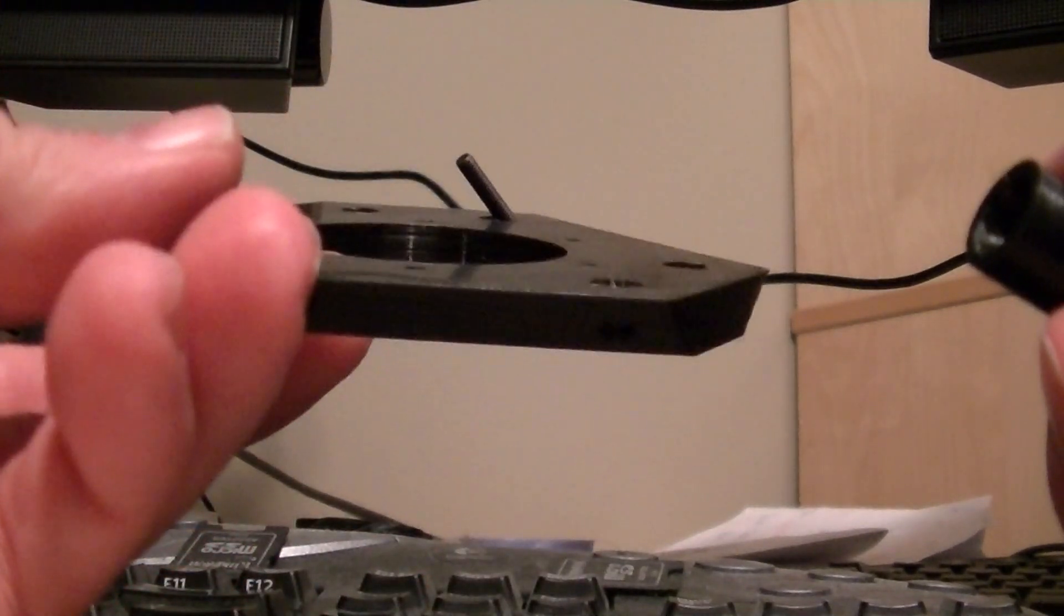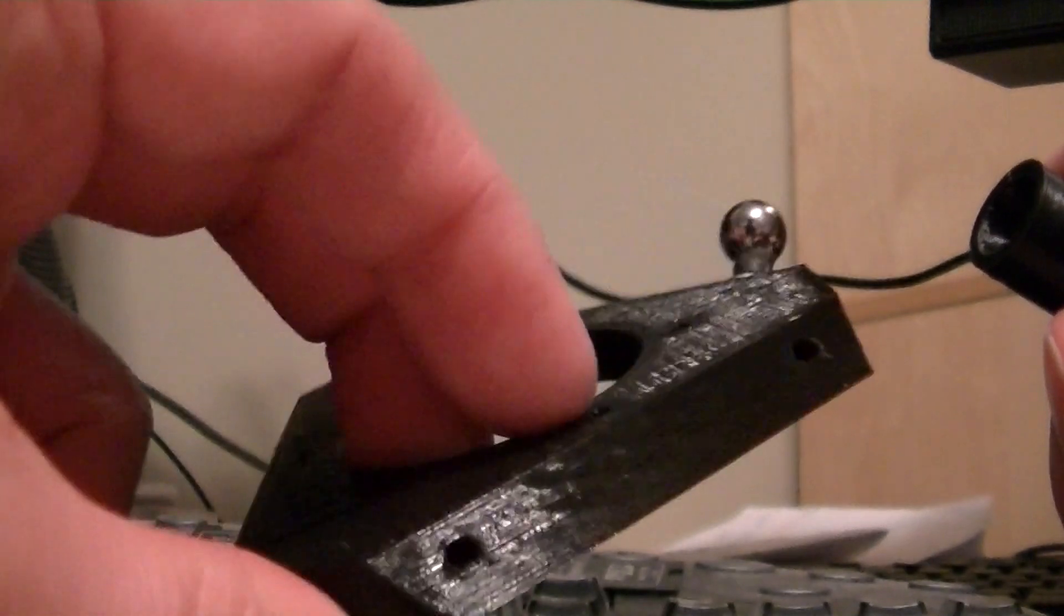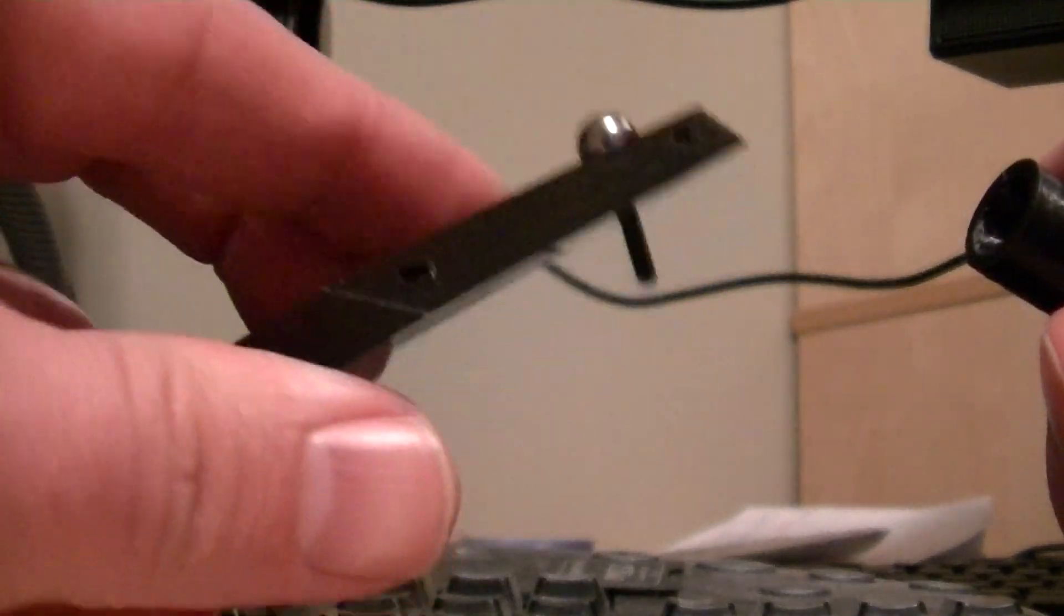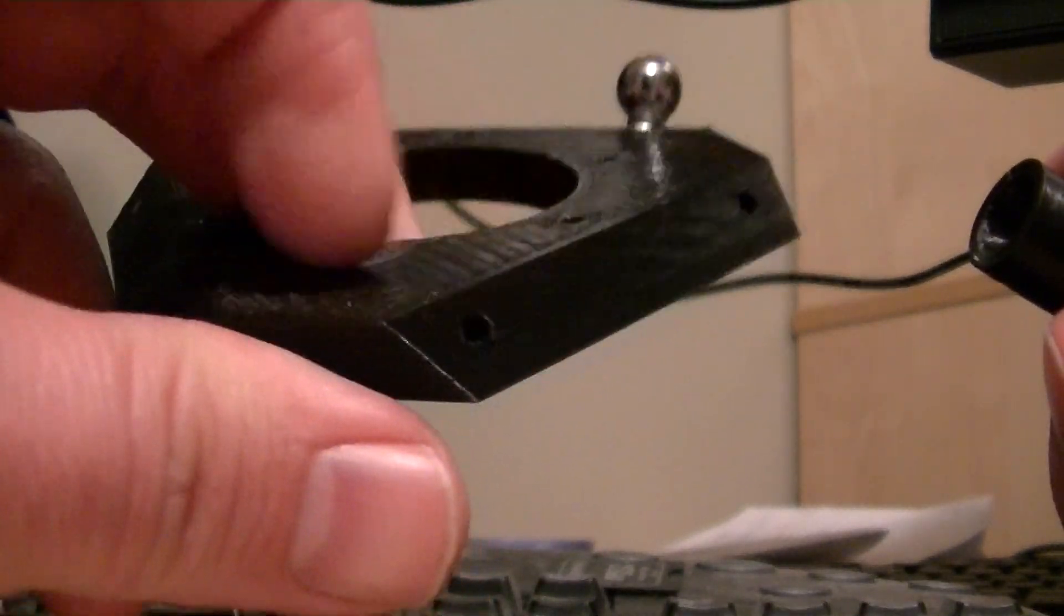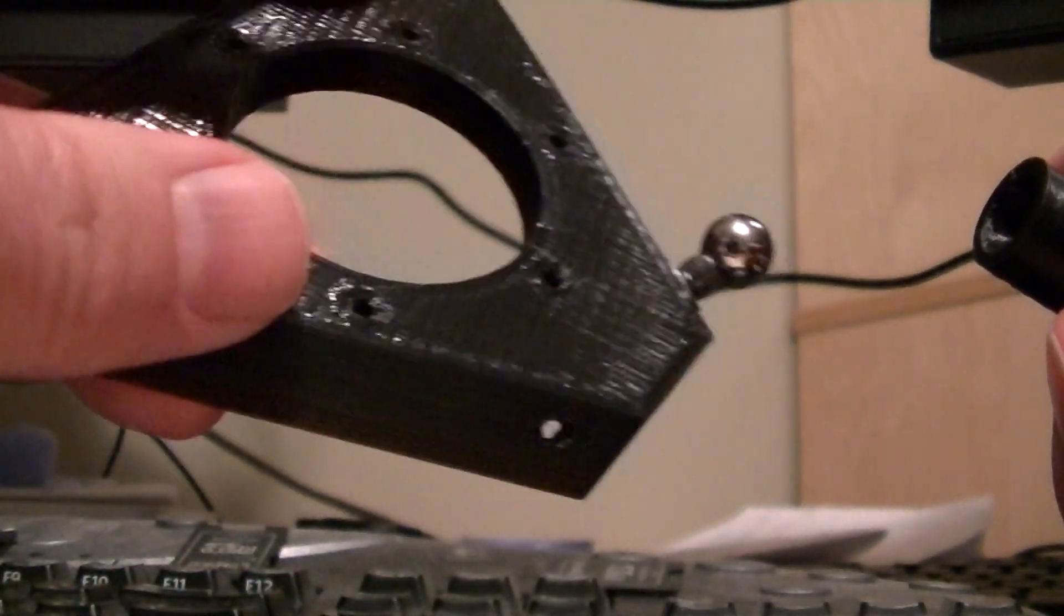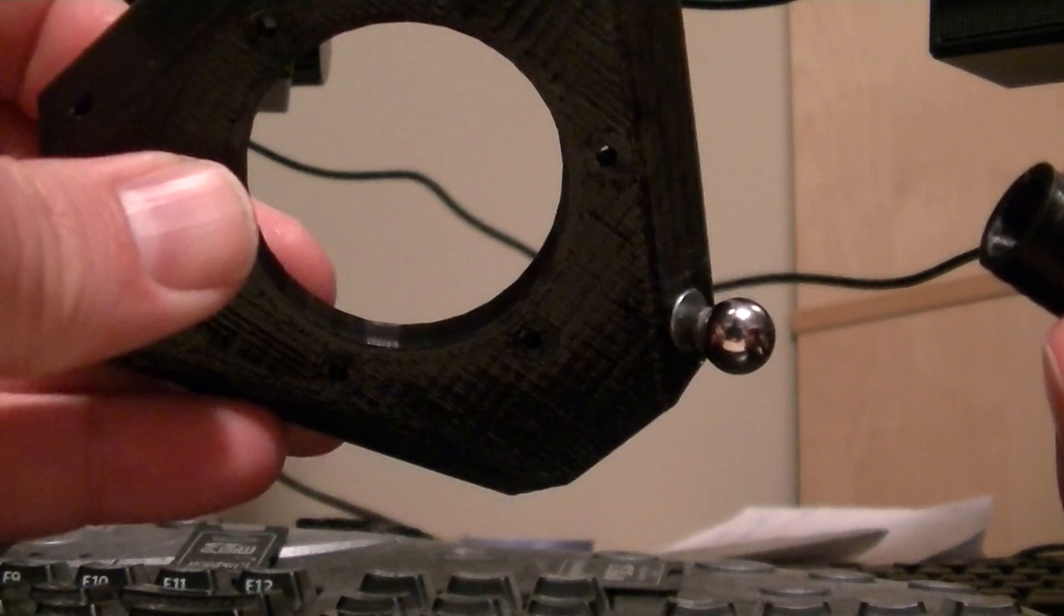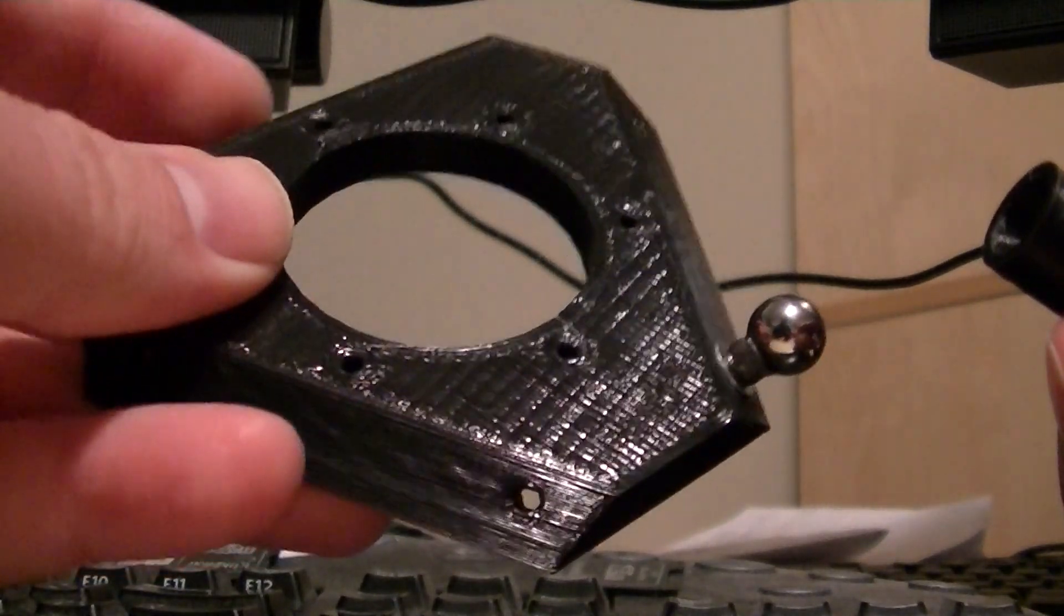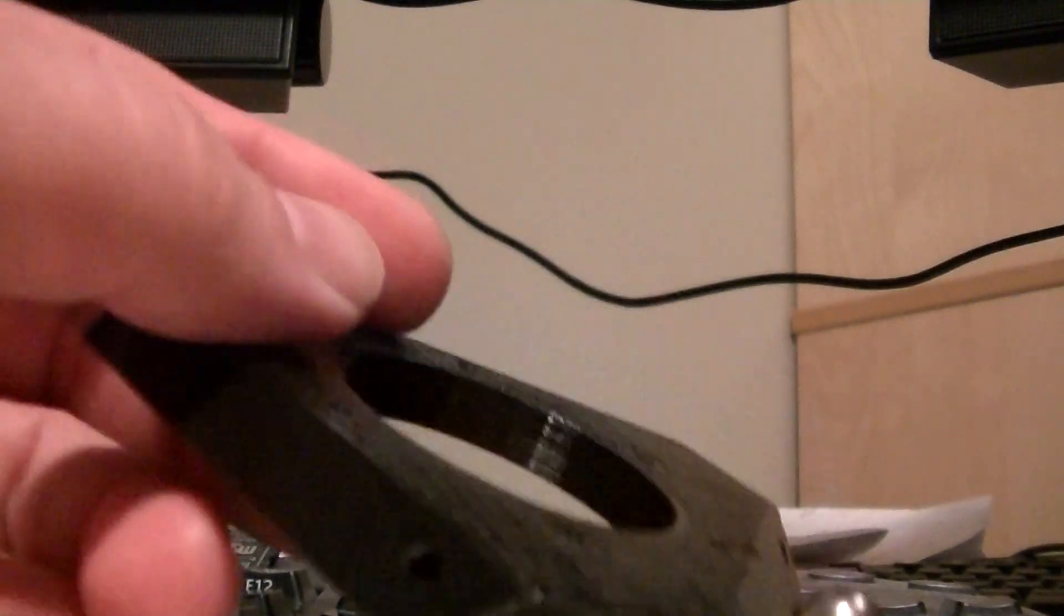I mean I just let it air cool and it just slid right off. No prying. Gone are the days of prying stuff off the bed with knives and it's just awesome. I never go back to blue tape or any of that crap.